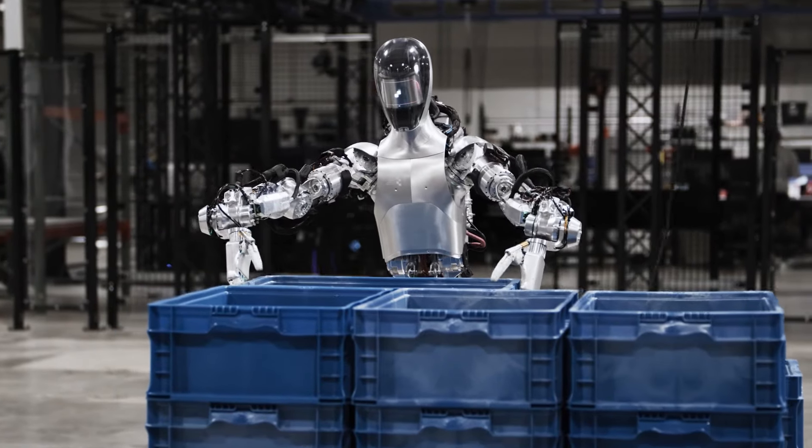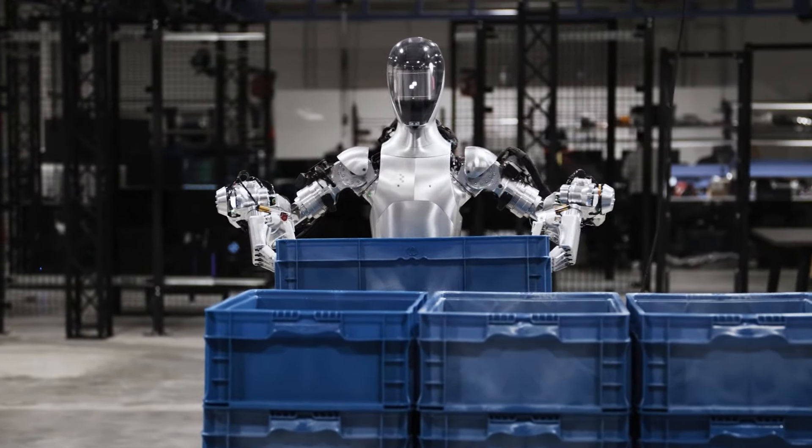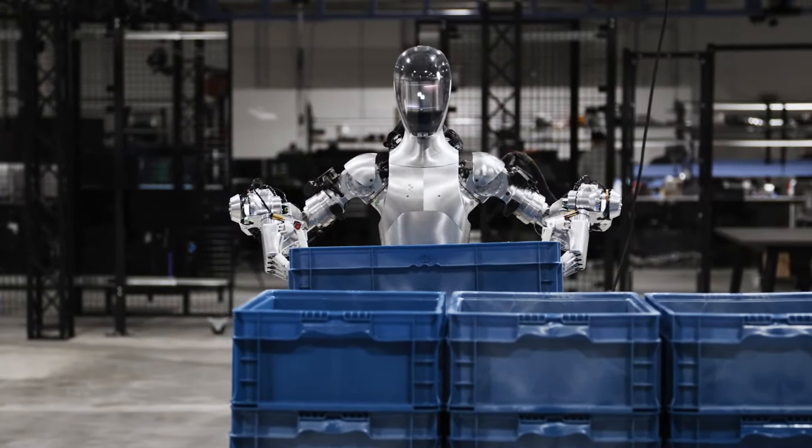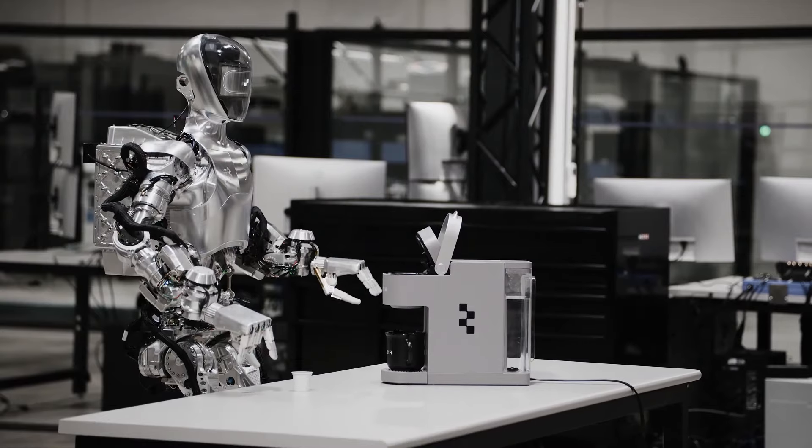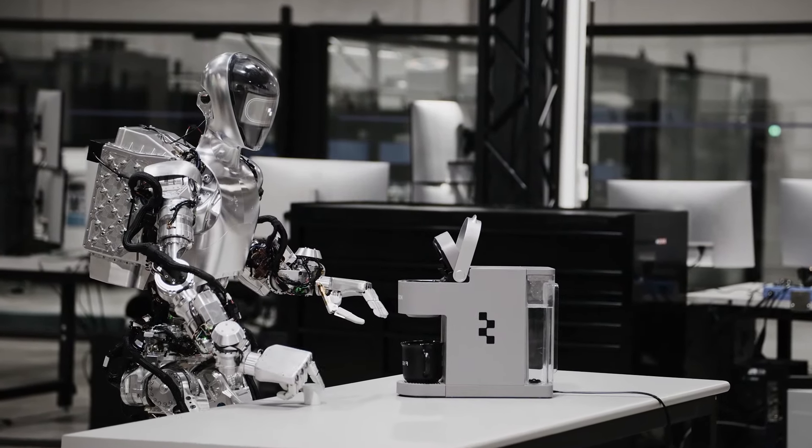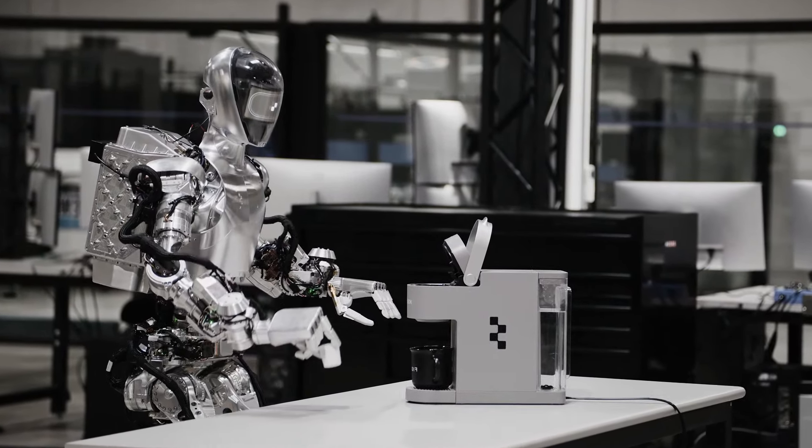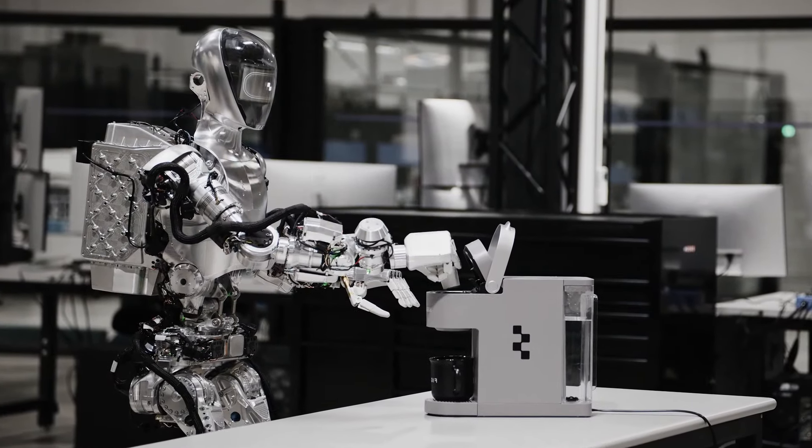Figure has already demonstrated some impressive results with its prototype robot, Figure 01. Zero-One is able to walk, pick up a plastic crate, and place it on a nearby conveyor belt.